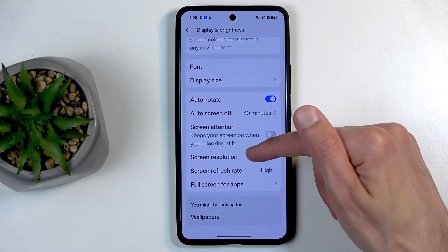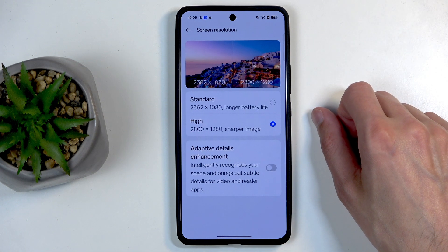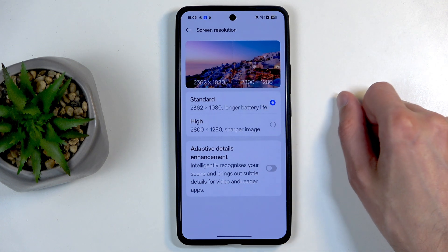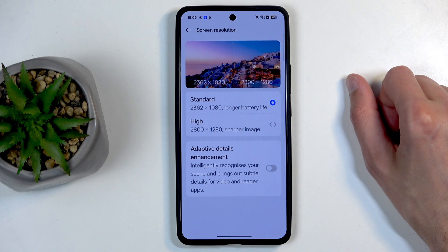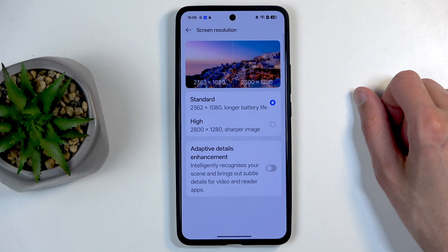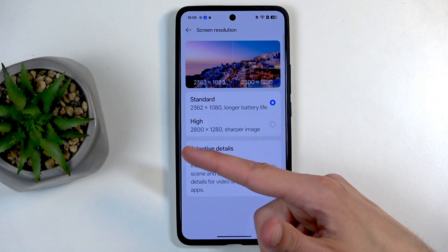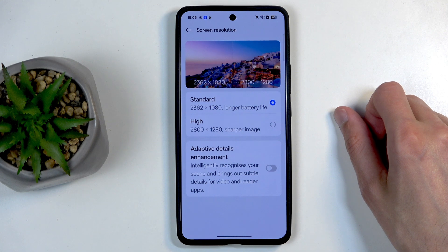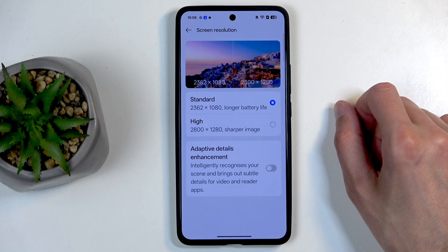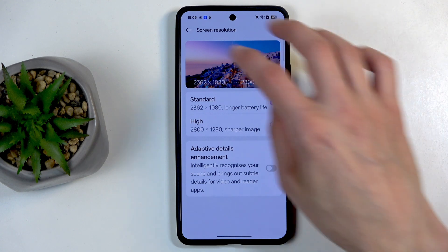Moving further down, we have screen resolution and refresh rate. Starting with resolution, we have high and standard. I'd probably recommend going with standard — it's a lower resolution but also means lower battery consumption. Honestly, I genuinely cannot see a shred of difference between high and standard. The resolution drop isn't that significant — we're going from 2800x1280 down to 2362x1080 — so you're not really losing that much, but you may get better battery life for something no one will likely notice.